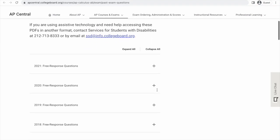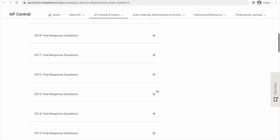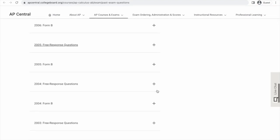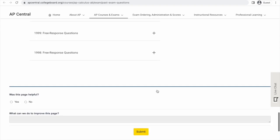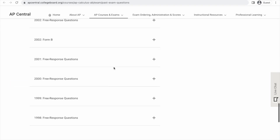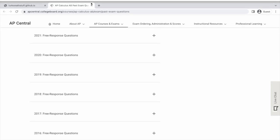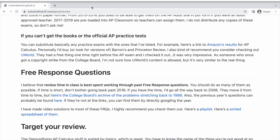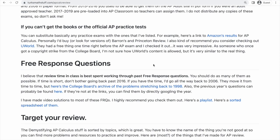I linked to the College Board's archive of the problems, but they move that around from time to time and it's kind of hard to find. These are the past FRQs — you can see it goes all the way back to 1998. That's a lot of problems; you would probably never have enough time to do all of those, which is totally fine. So if that link doesn't work, let me know and I'll try to update it.